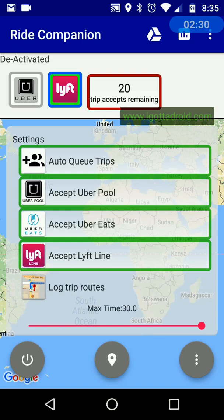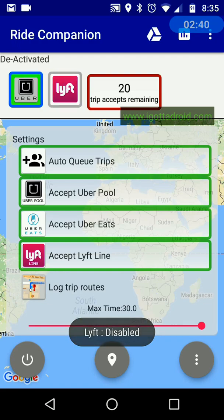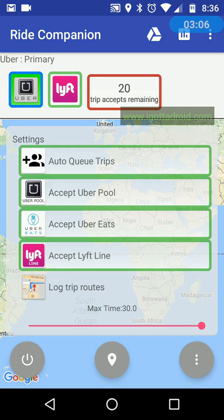You can use just Uber, just Lyft, or set either as your primary app. Next to those icons you see a red box that says how many trip accepts you have remaining — that's how many trips the app will automatically accept. If you want more, you have to watch a commercial or ad, usually about 20 seconds long.